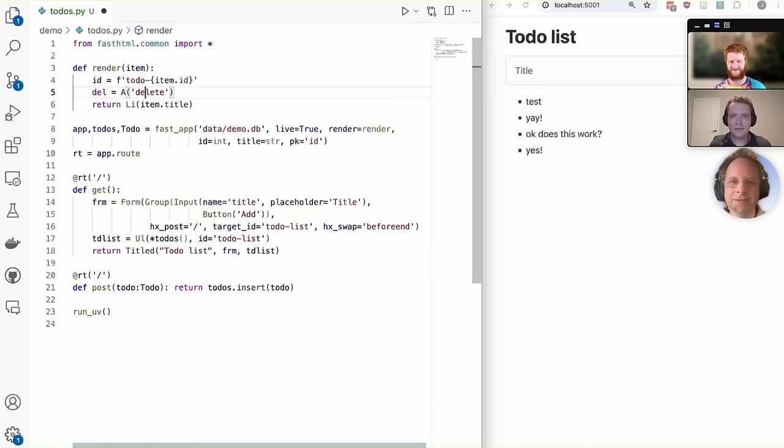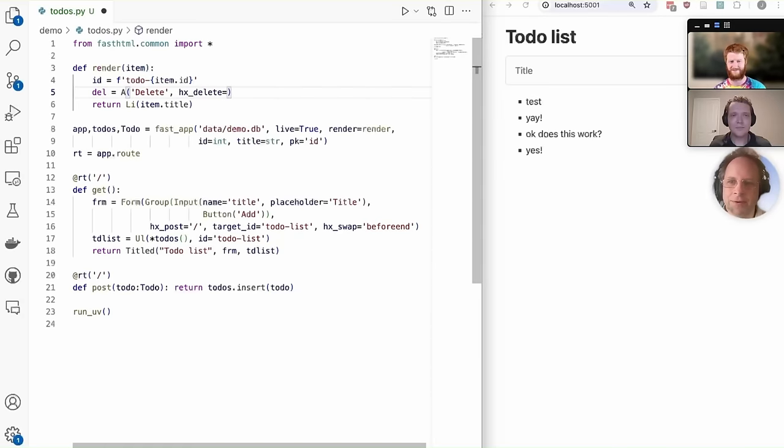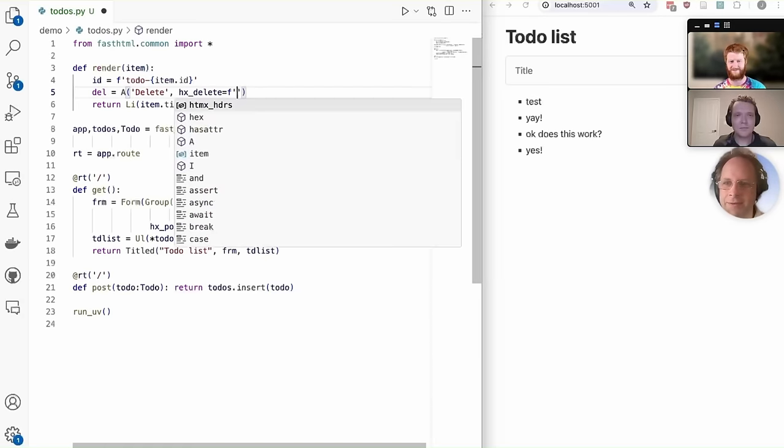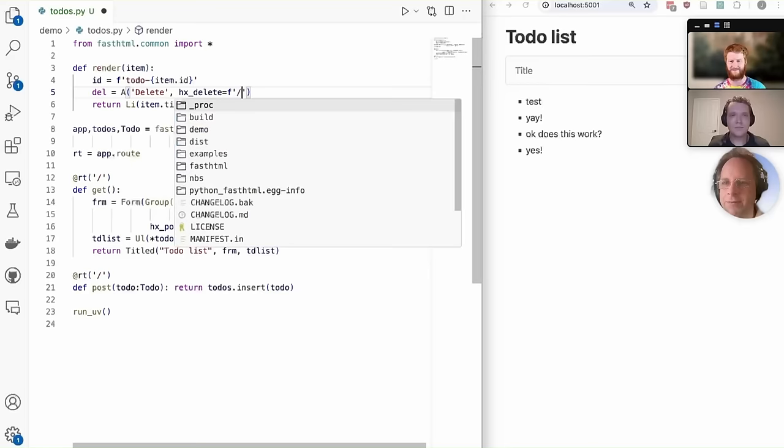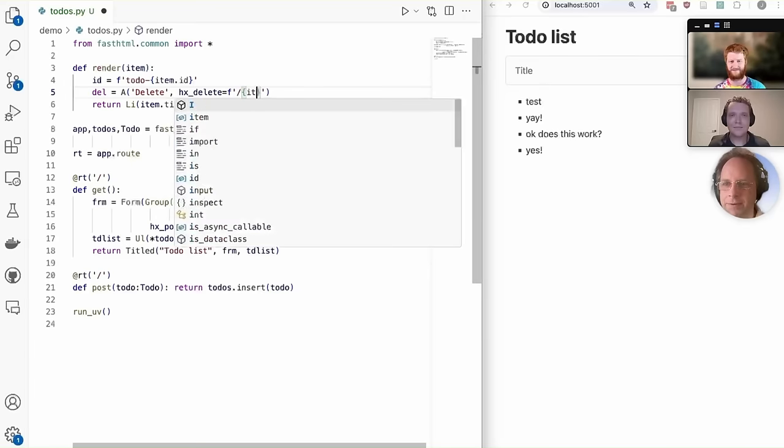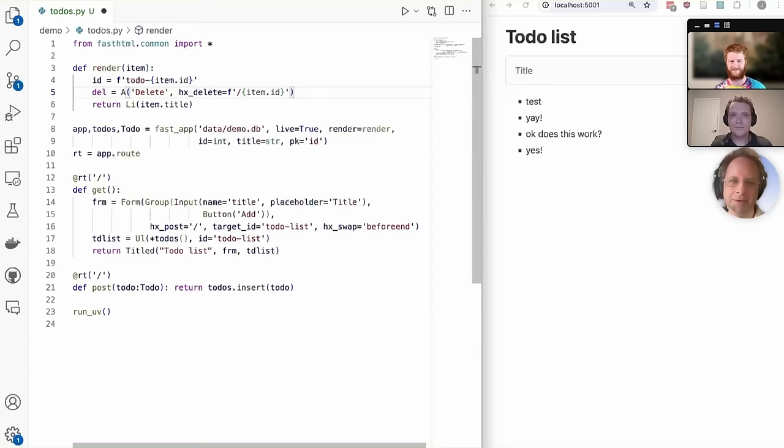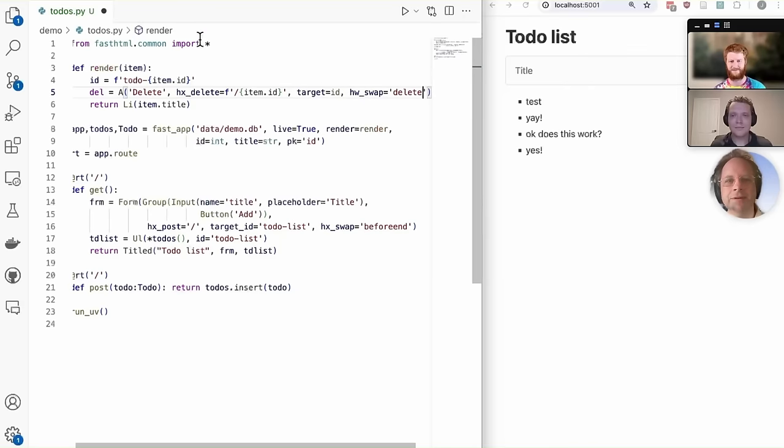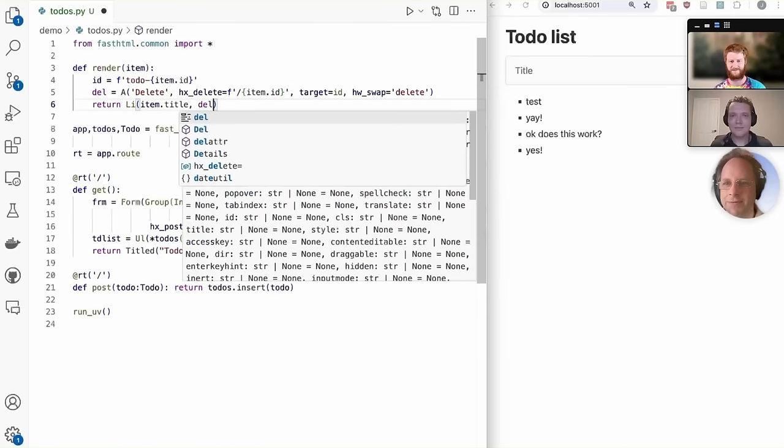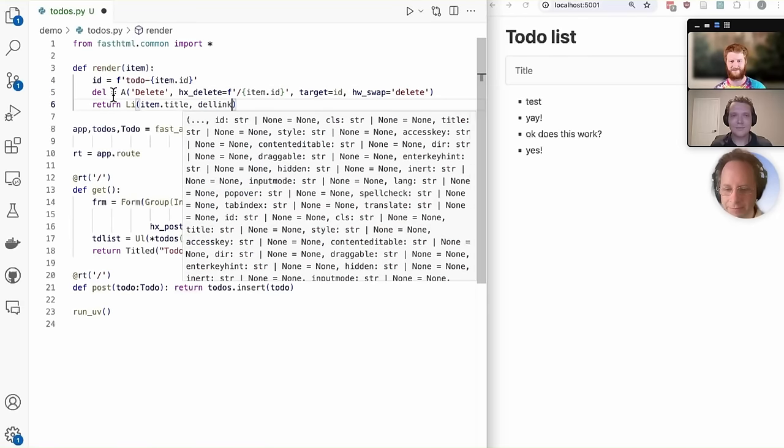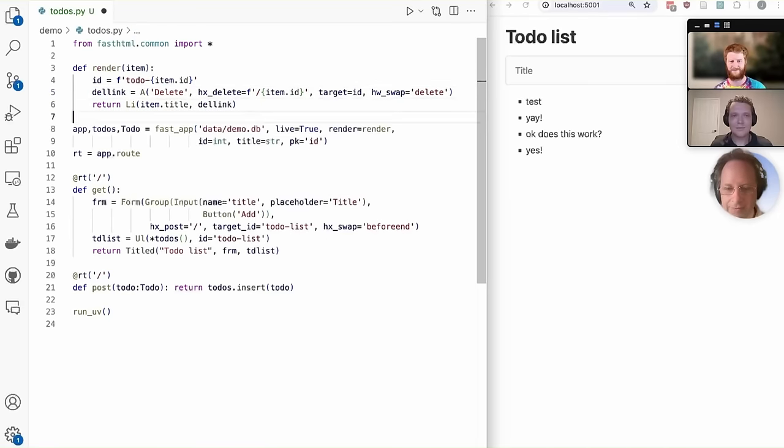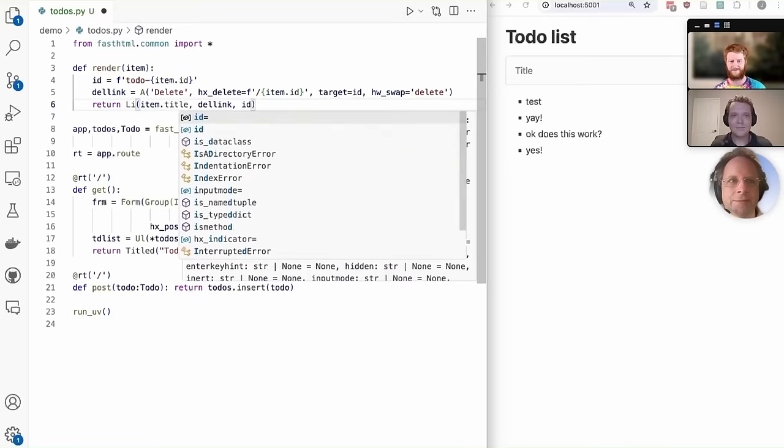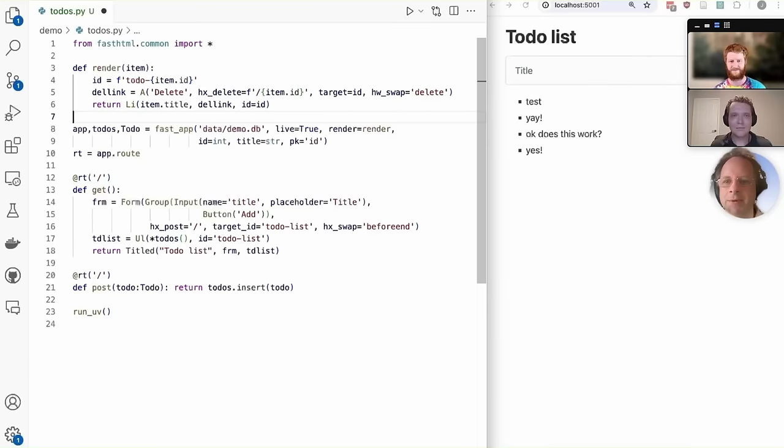So from here, really, it's just about adding all the features you want. You've actually, we've shown you all the key concepts you need to know. You know that you can use any HTML tag, but you can now create them as Python functions. You can compose them together to create component libraries for other people to use. You can use any CSS frameworks or web component frameworks you like.